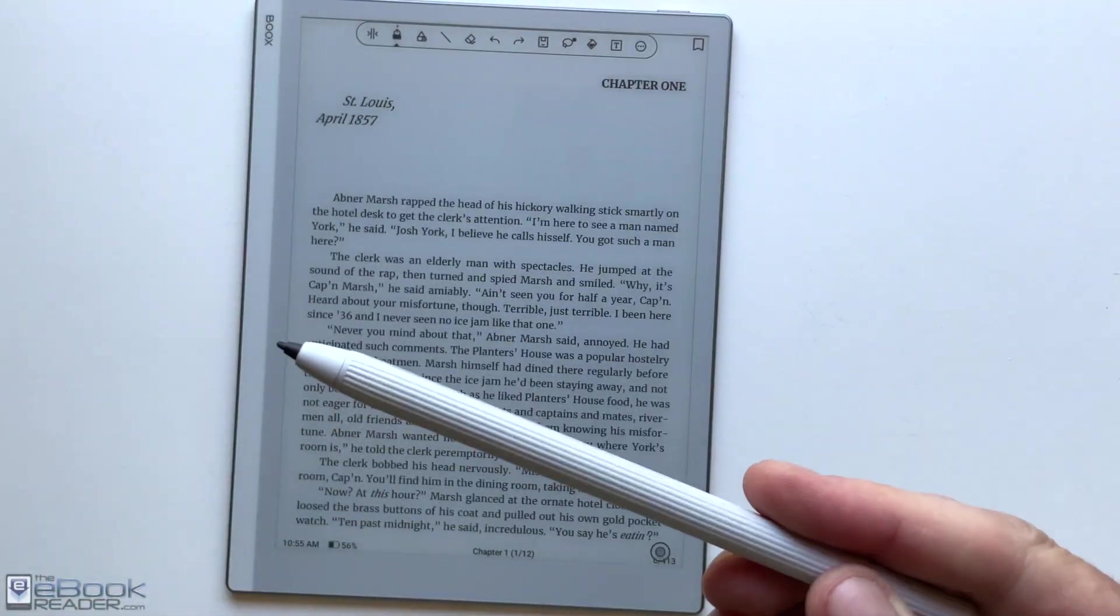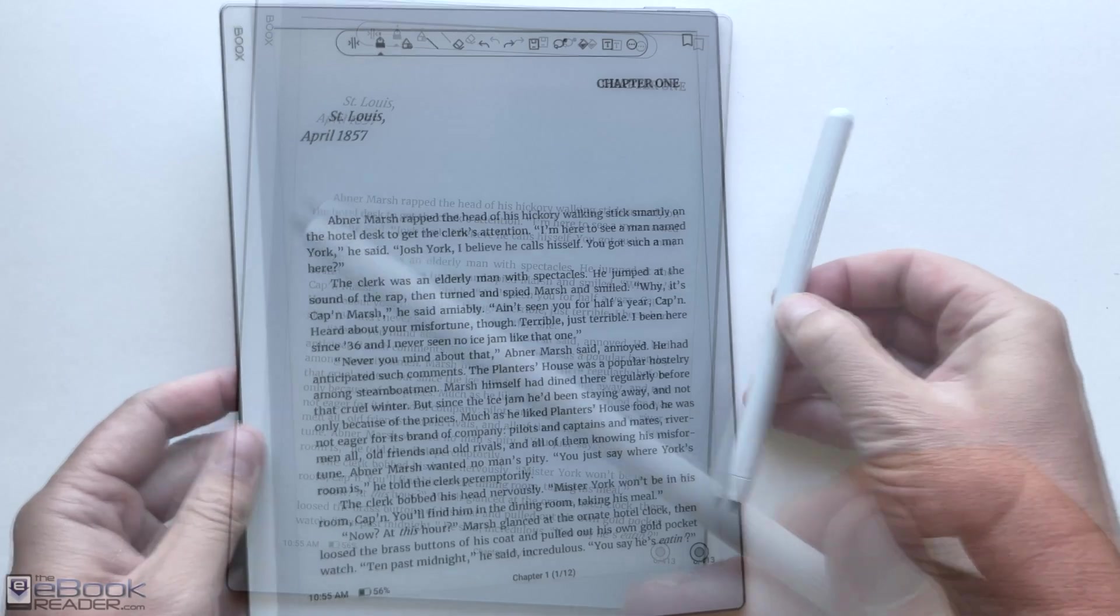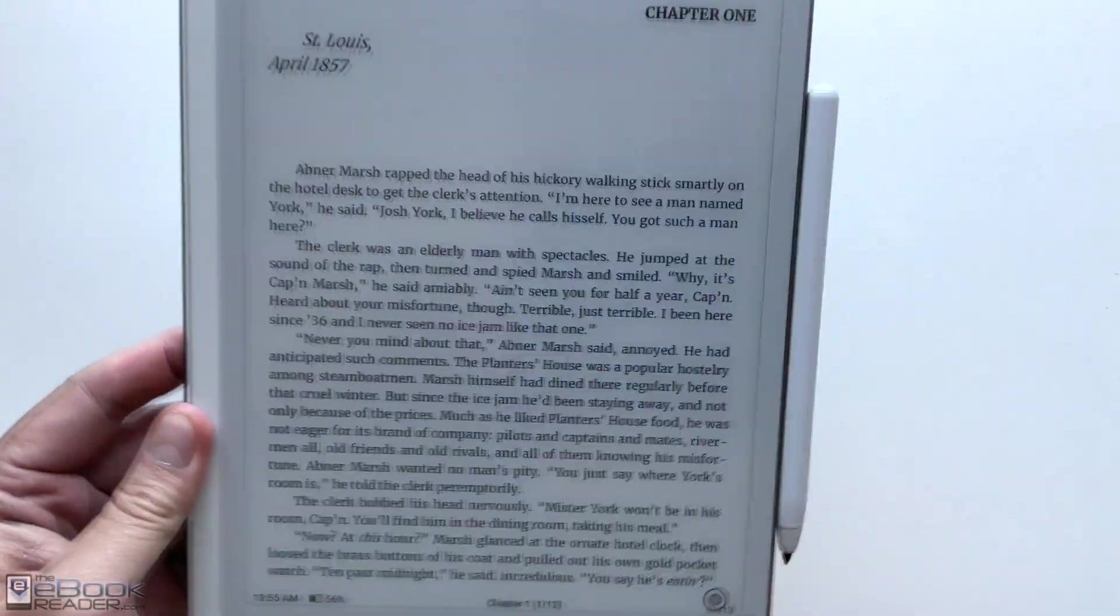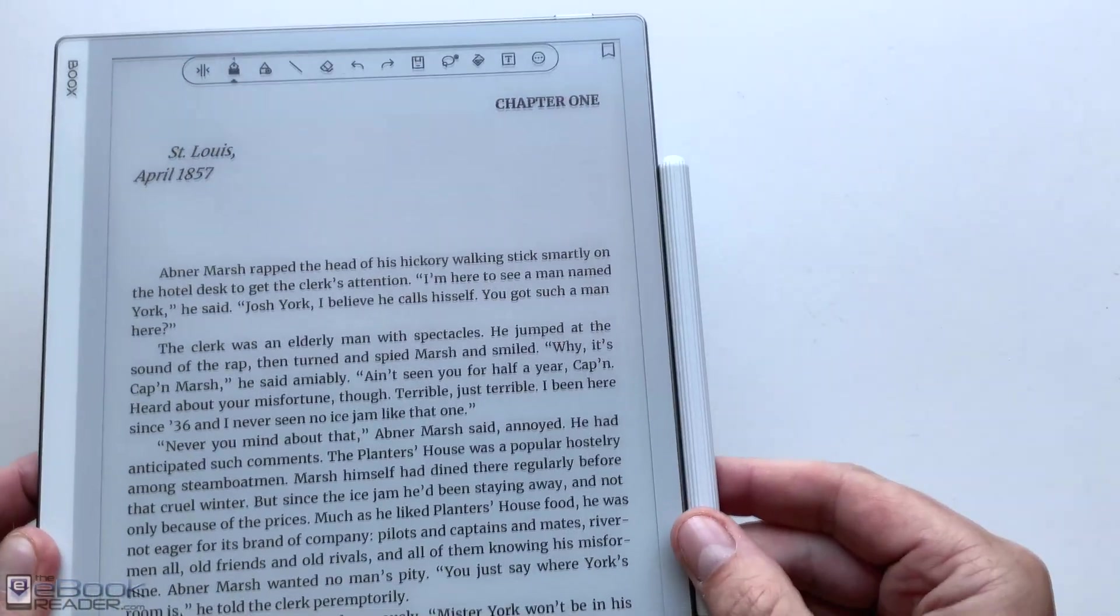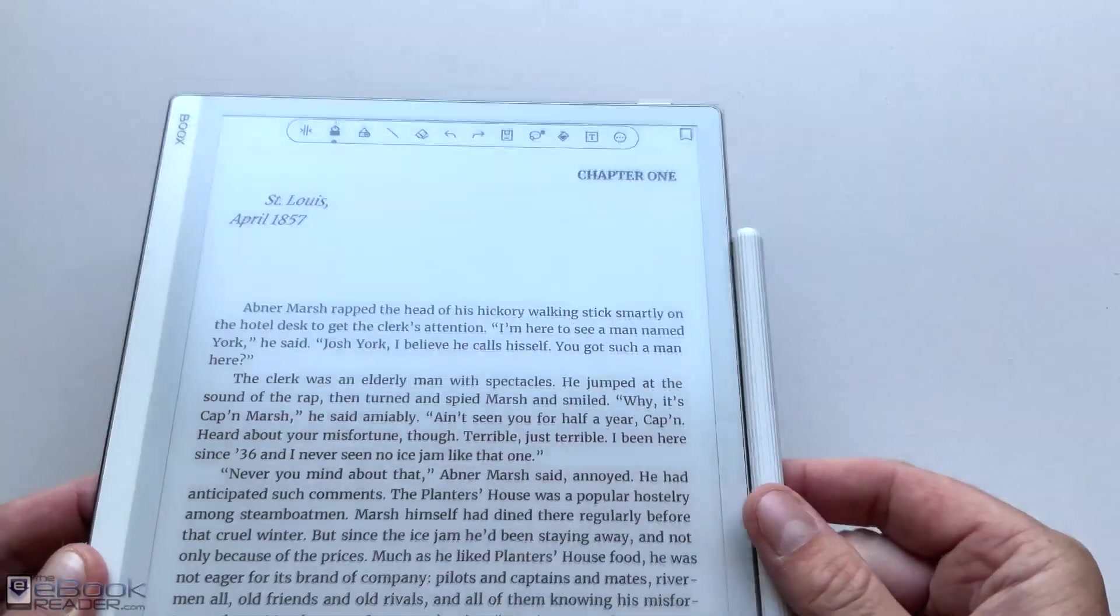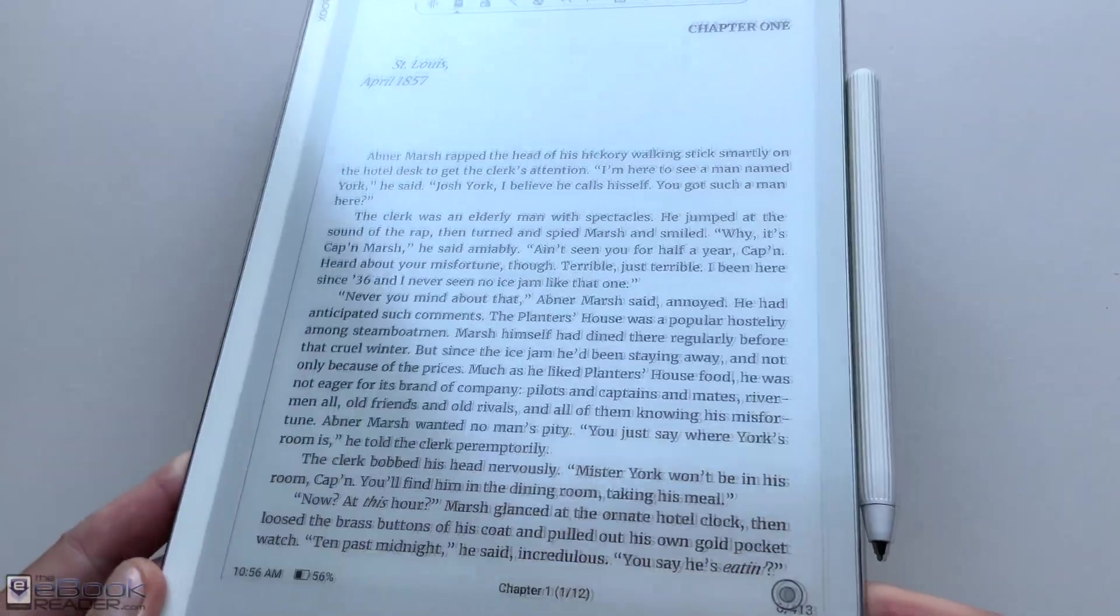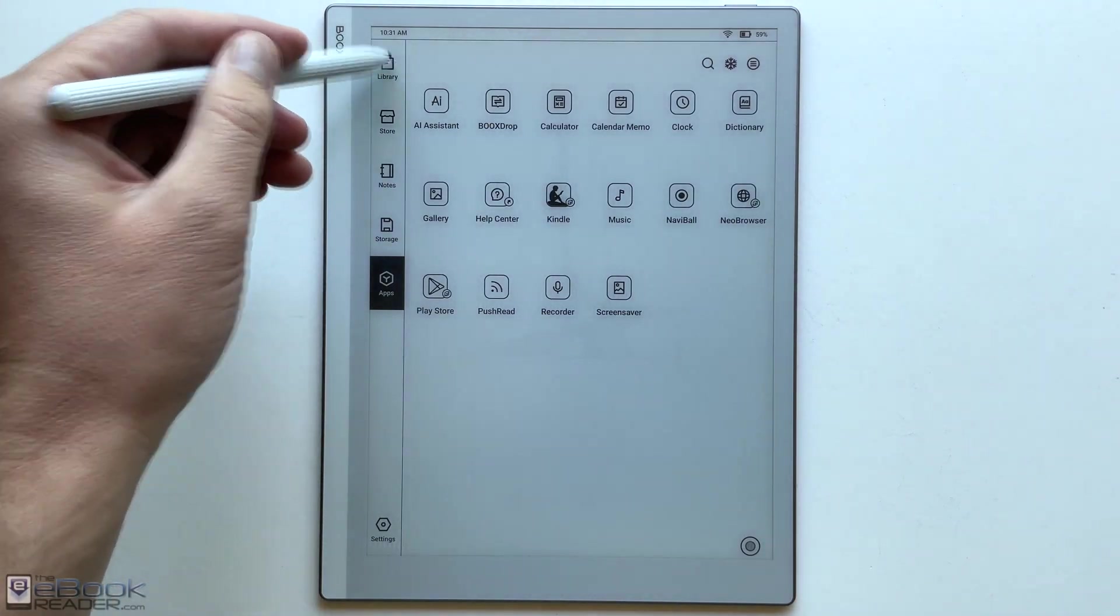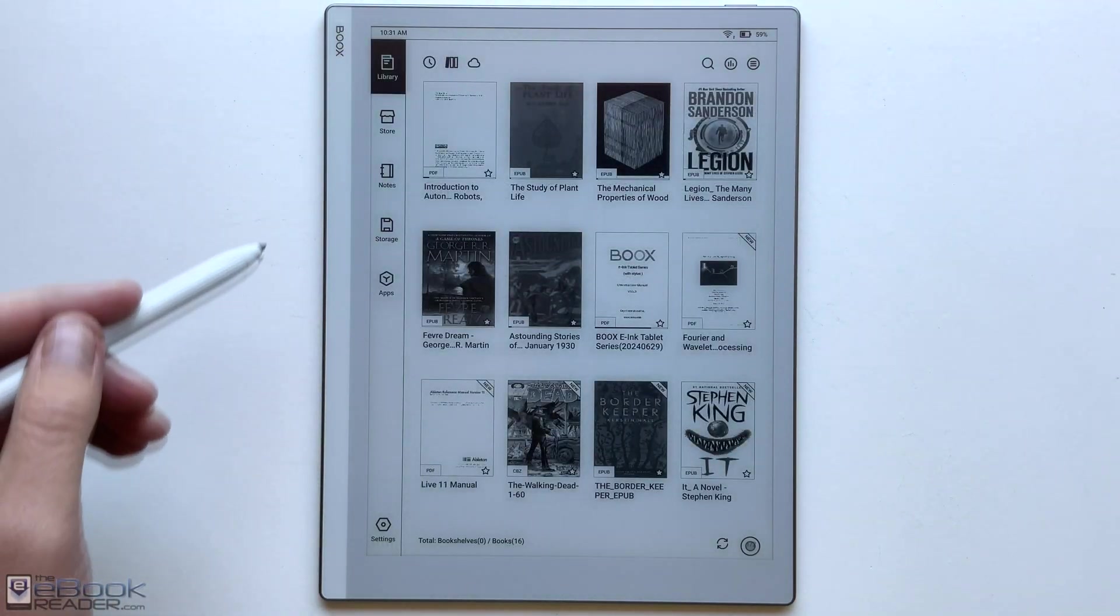The stylus is fairly basic. It doesn't have any buttons or an eraser, and the magnet is fairly weak, but it does hold on to the side. So overall, the design is pretty nice, but the biggest thing is it lacks a front light. So unlike most other E-Notes, it's kind of like the Remarkable in that regard. It does not have a front light.